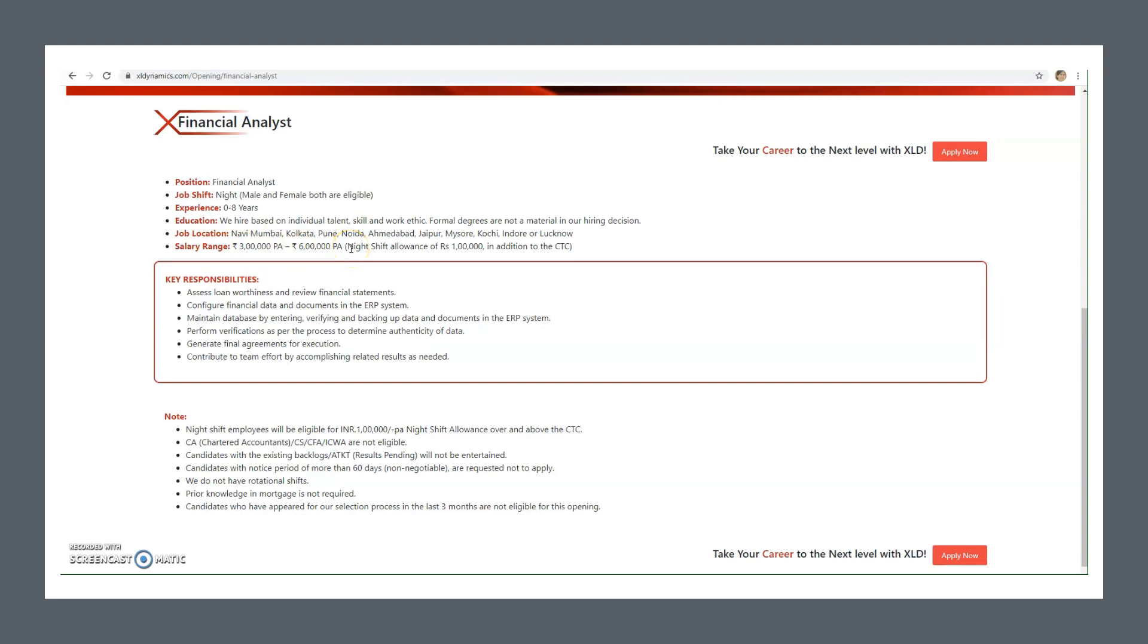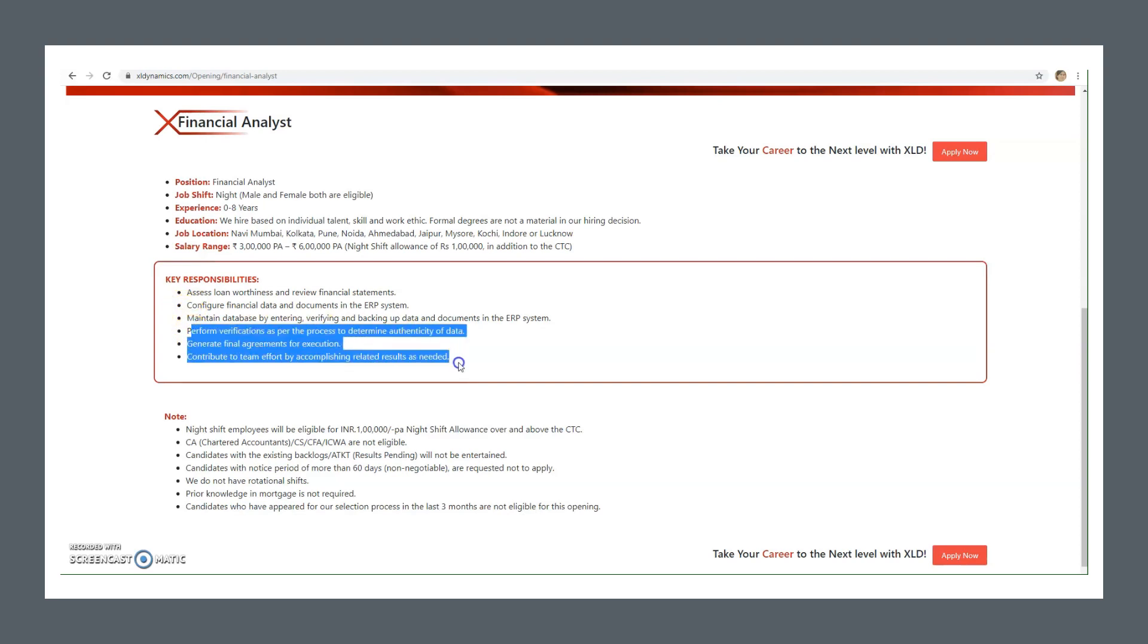Key responsibilities you can see here for financial analyst include assess loan worthiness and review financial statements, configure financial data and documents in the ERP system, maintain database by entering, verifying and backing up data and documents in the ERP system. These are some of the responsibilities you can go through.